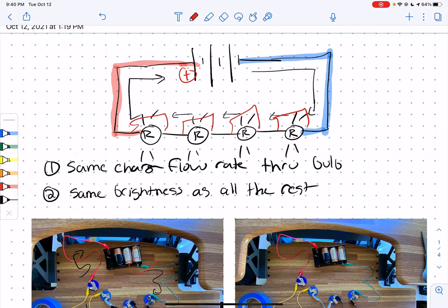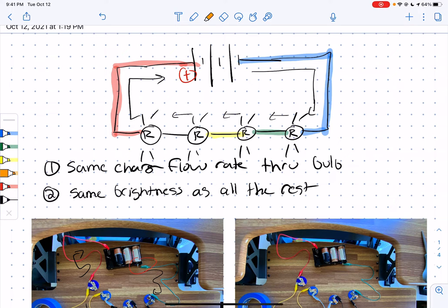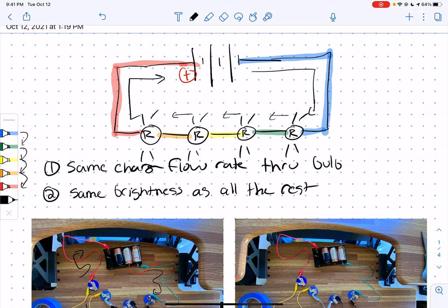The easiest way to have four equal steps of light bulb brightness is to go from blue to green, from green to yellow, from yellow to orange, and orange to red. These are each one step on our scale — one step, one step, one step, one step. So they're the same pressure change across each light bulb, the same brightness, and the same charge flow rate. Here we see our very first circuit with five different colors.